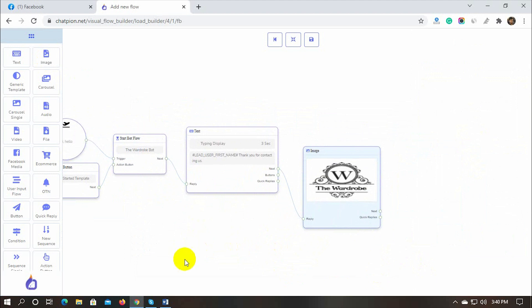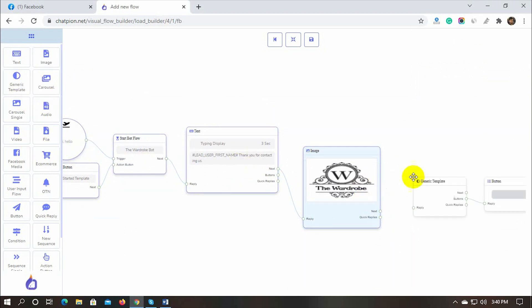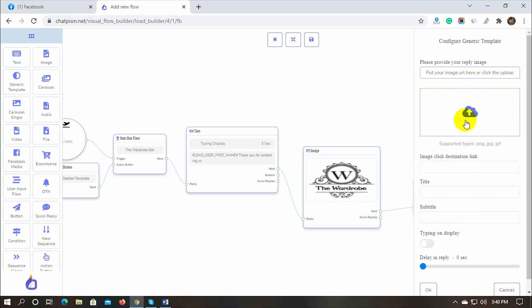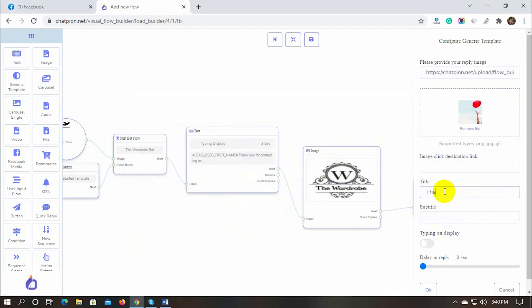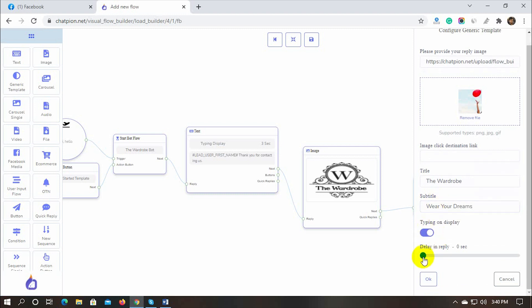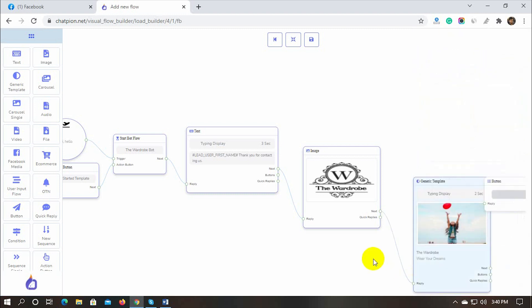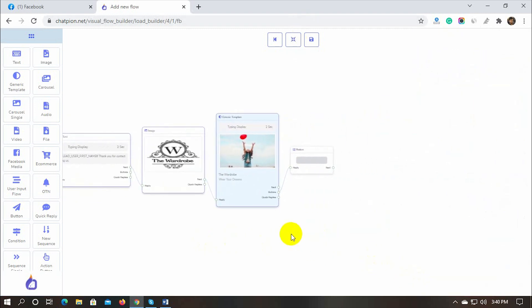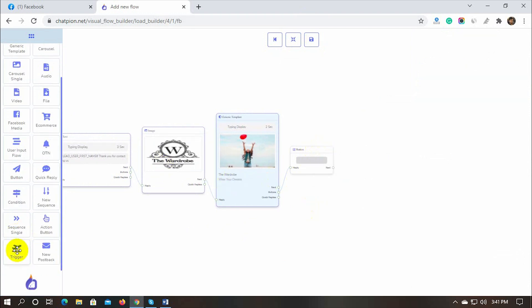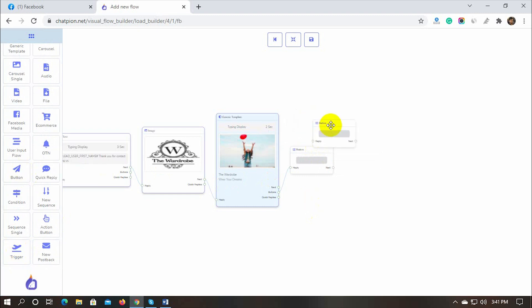Then we have Generic Template Reply, let's add a Generic Template. The Generic Template comes with a button. It has options to add an image, title, and subtitle. We can remove the button if we want, also we can add more buttons to it, or quick replies. Let's add more buttons and quick replies with it.